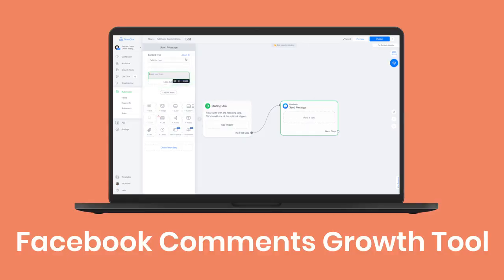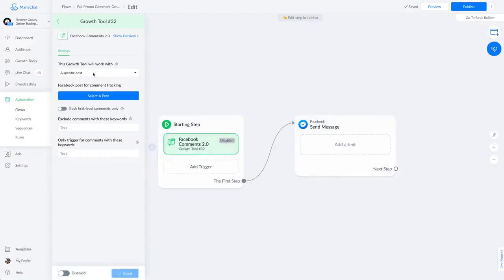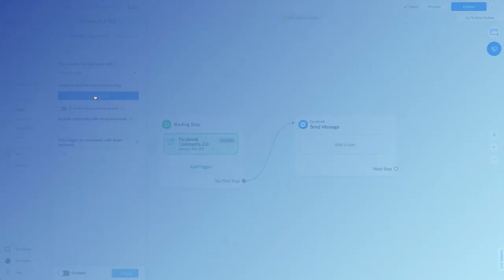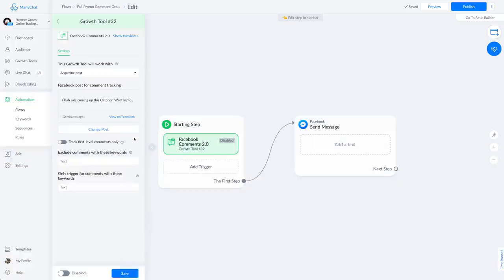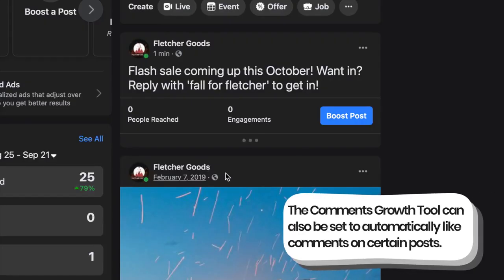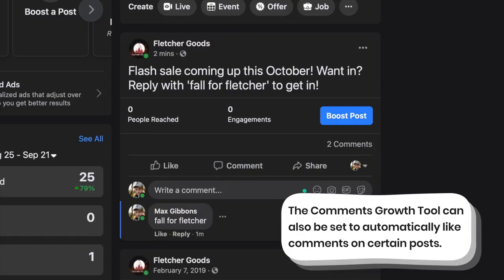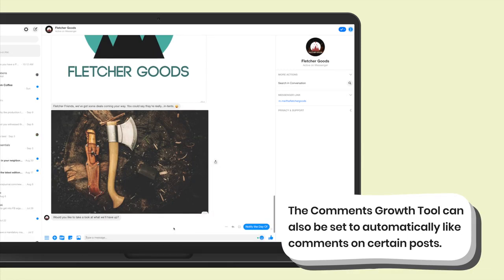People love the Facebook comments growth tool. Basically you have Minichat monitor a post on your business Facebook page for a specific keyword. If someone replies to that post with that keyword, they immediately get prompted to chat with their Minichat bot. It's a fantastic way to boost engagement on your Facebook posts.